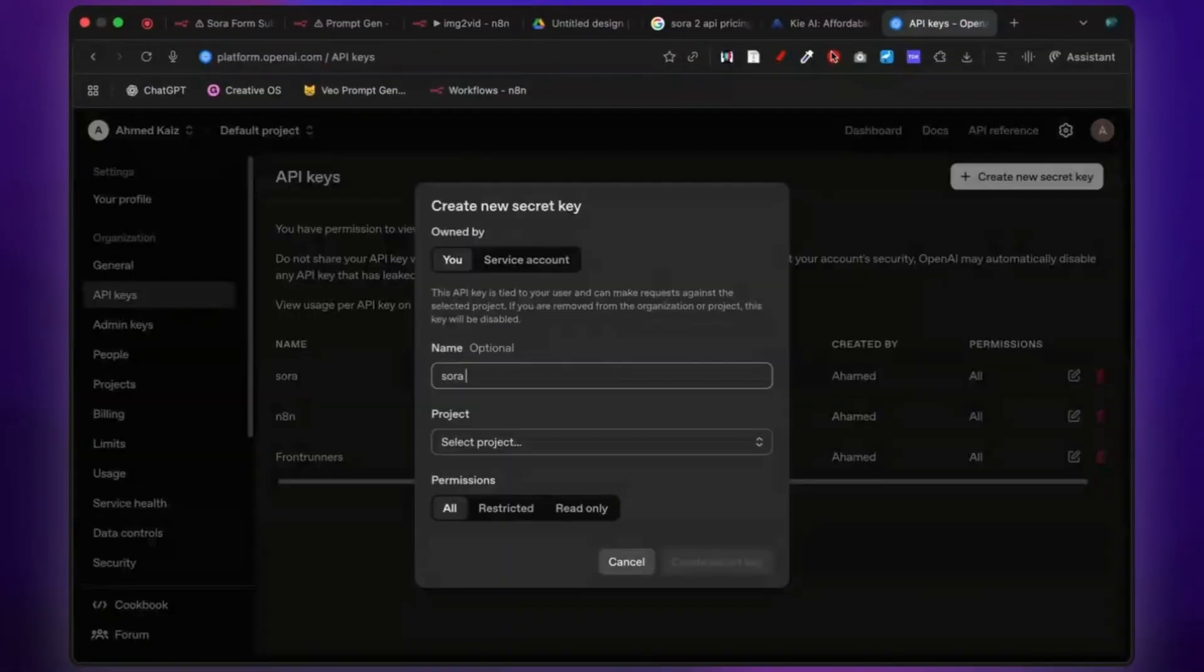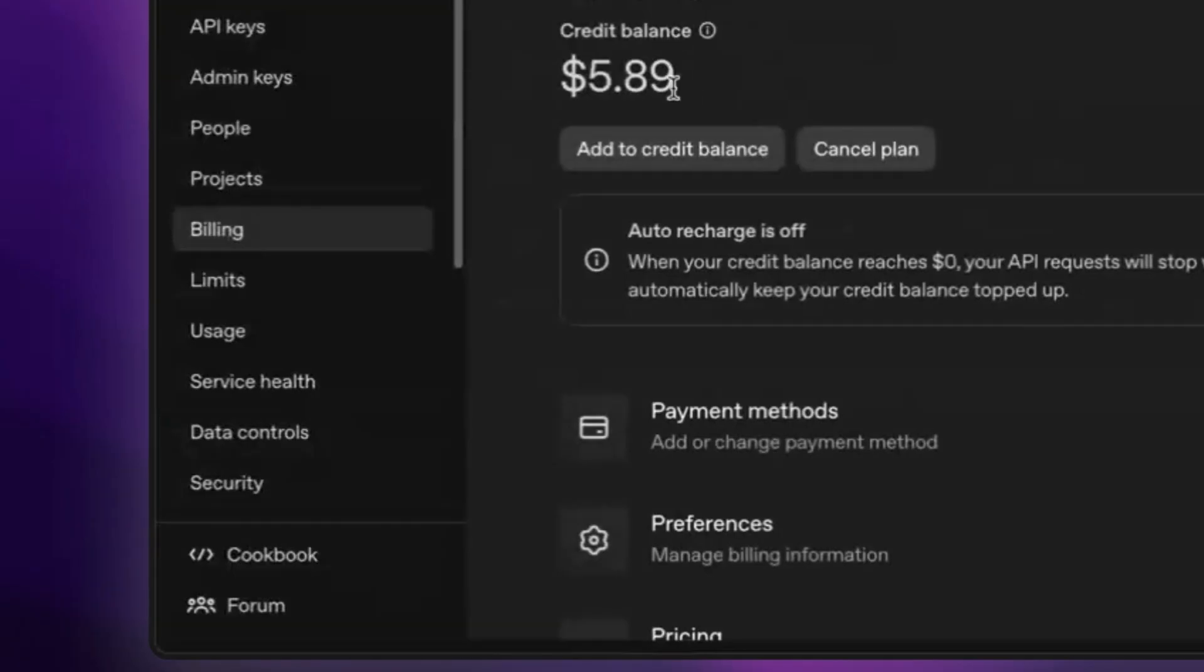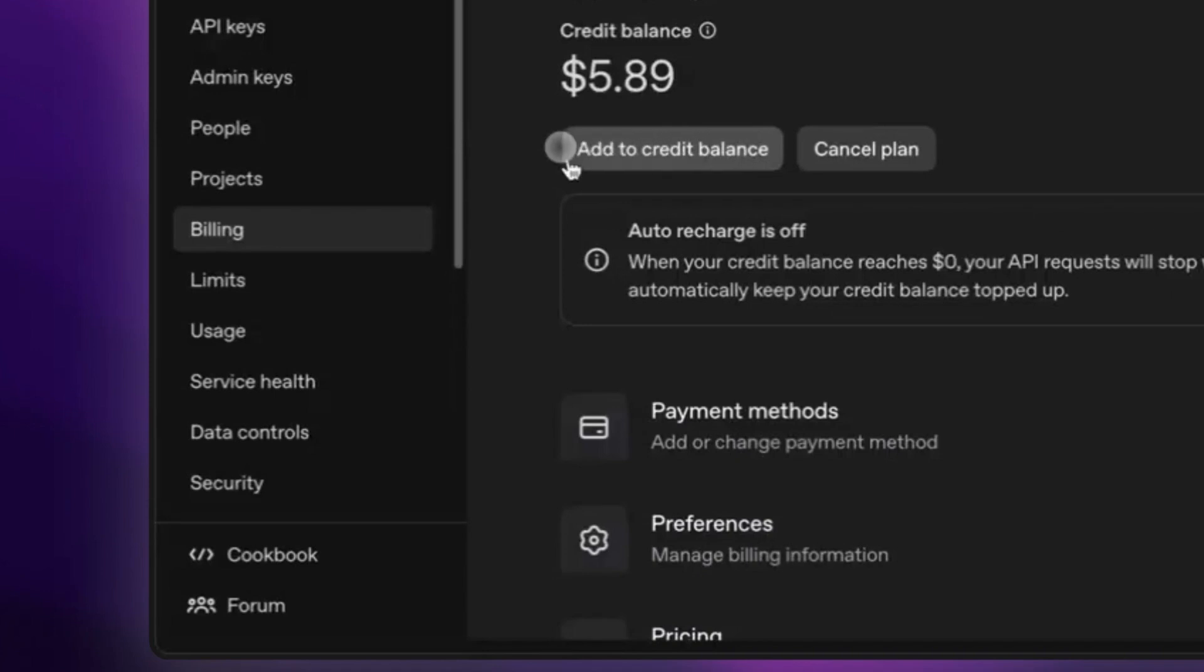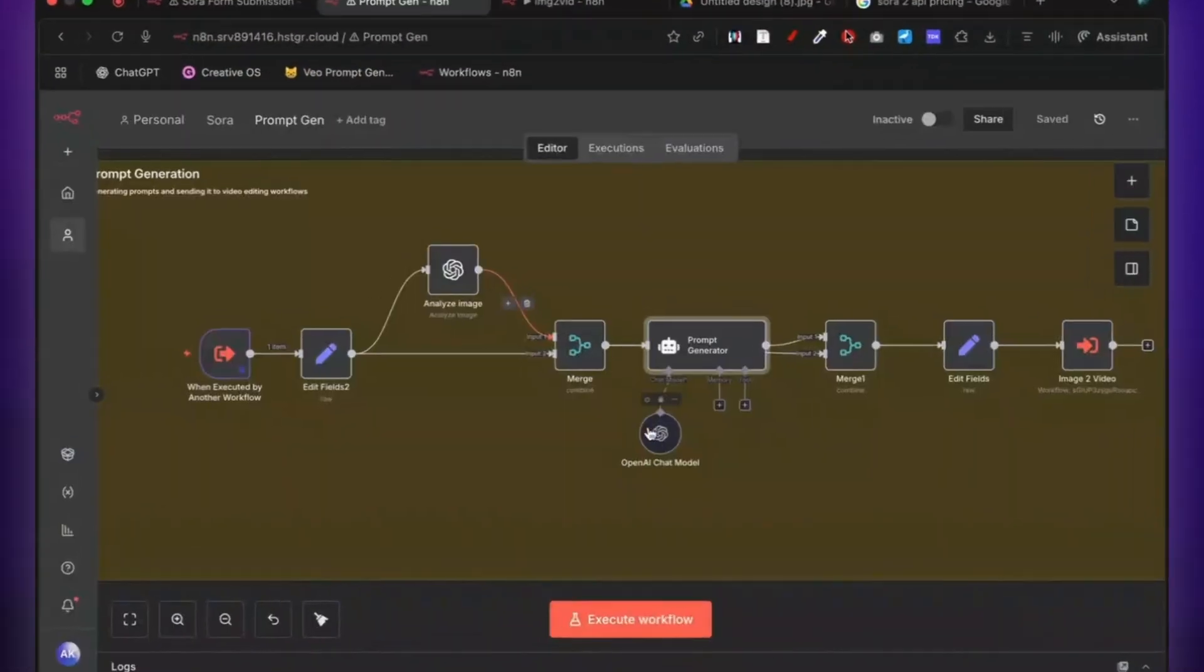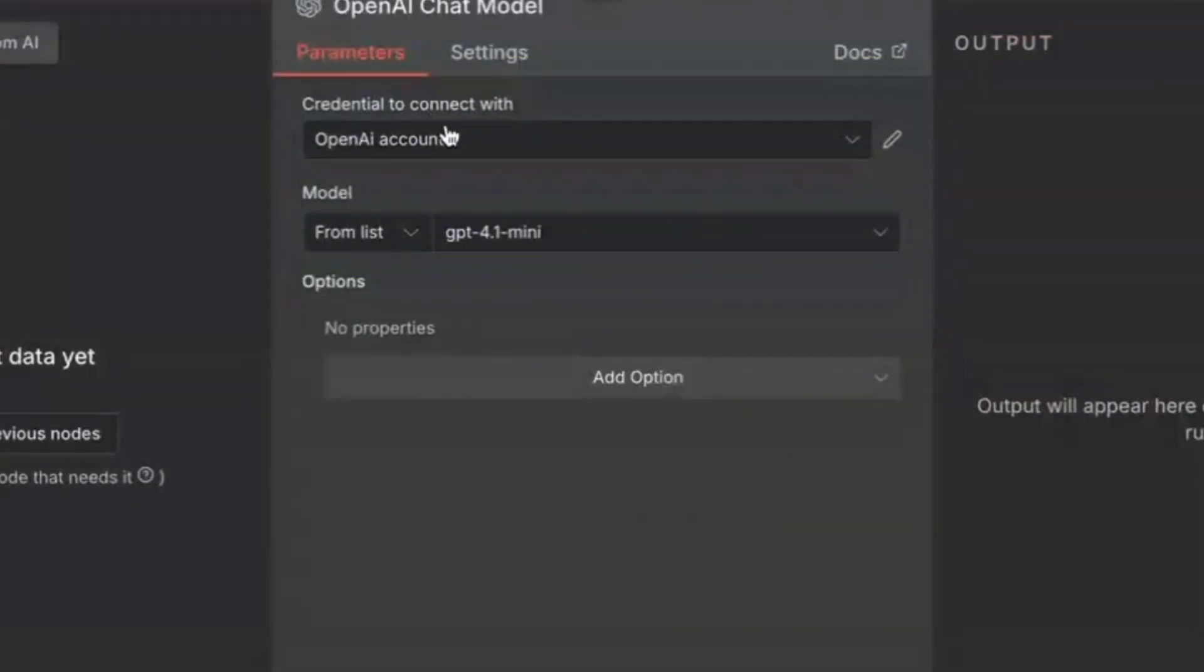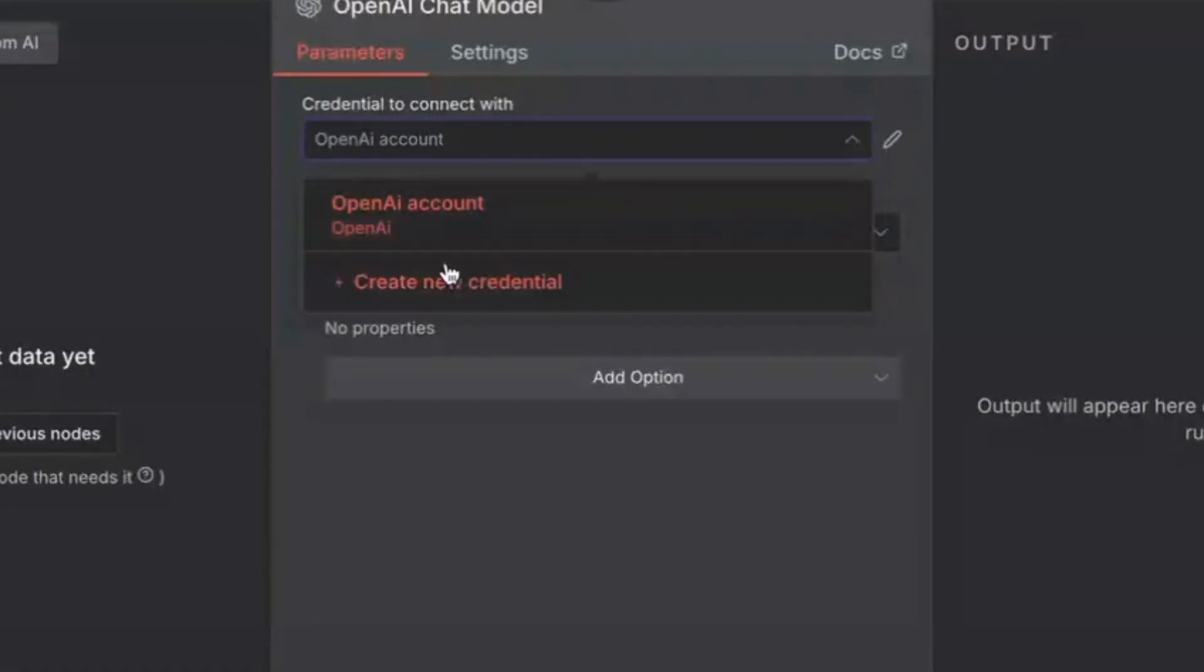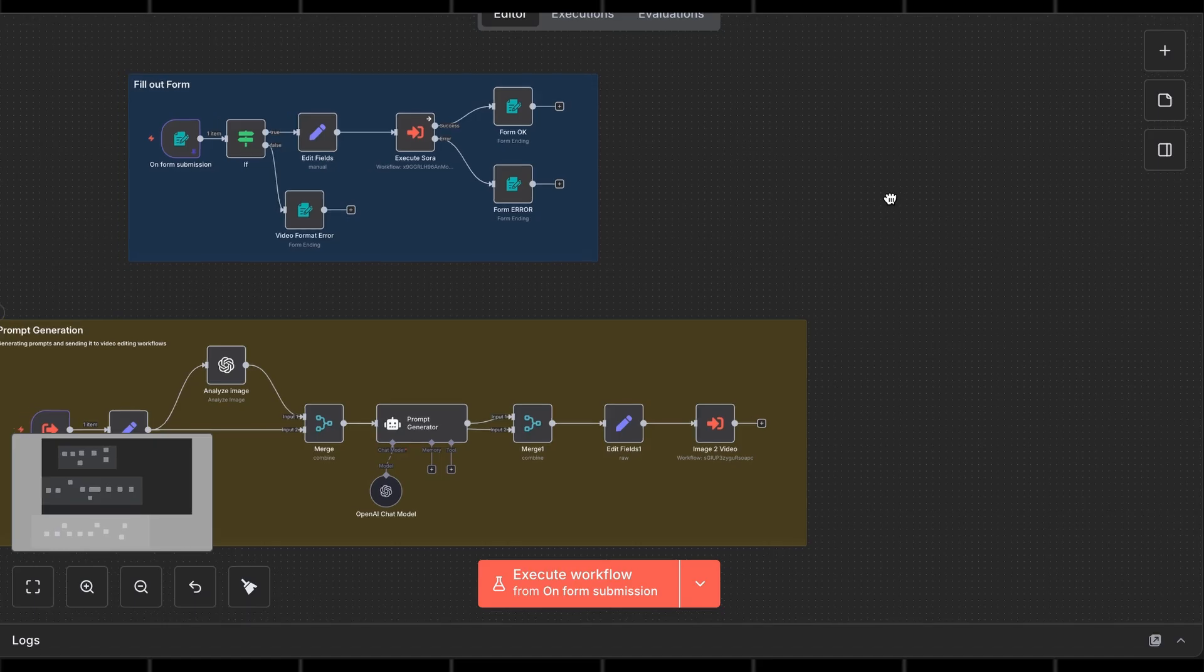Next, go to OpenAI and add some credits too. The workflow uses it to optimize the prompt. Set up your OpenAI credentials by clicking on the Agent node, clicking Add Credentials, and entering your API key.